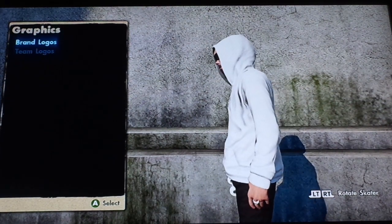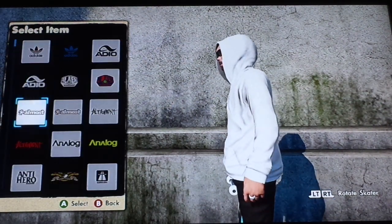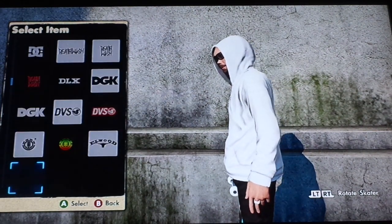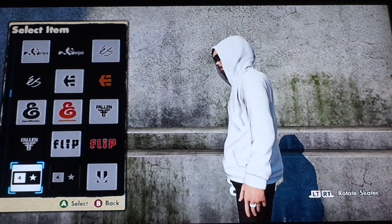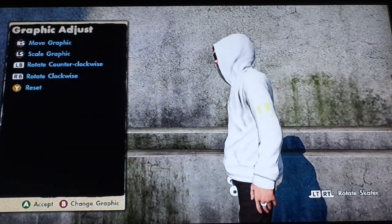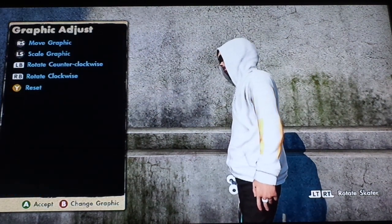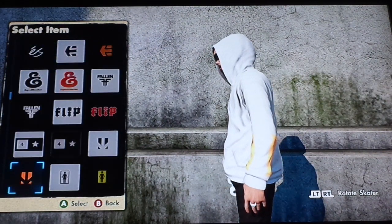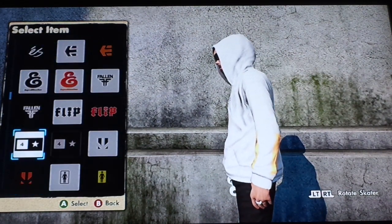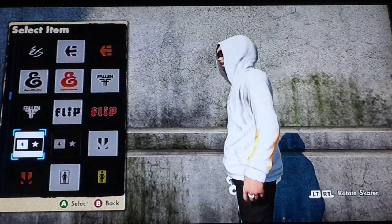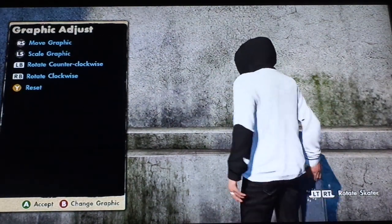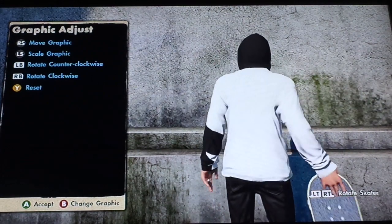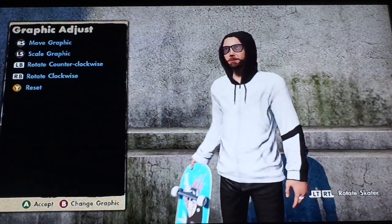Go to Brand Logos and scroll all the way down to the Skate 3 logo. Make it all the way big, then scroll all the way down. Press B, go back up to this option, press A — and boom, you have the black hoodie glitch.